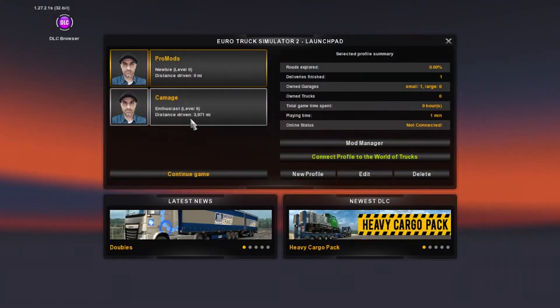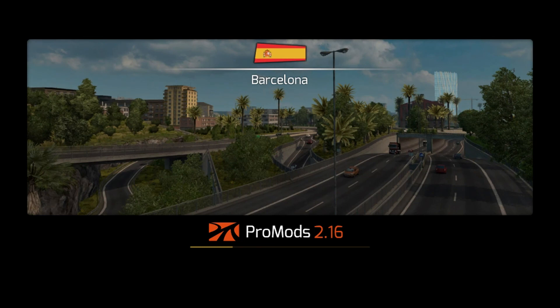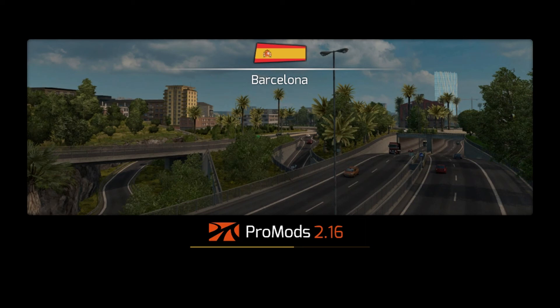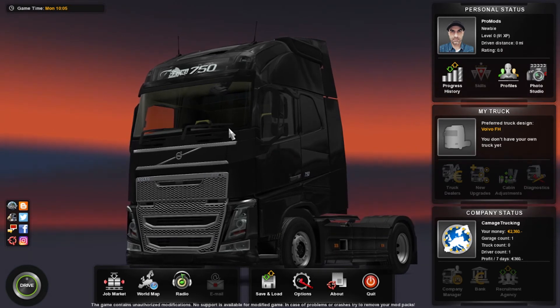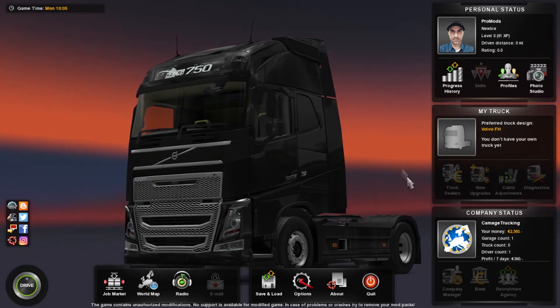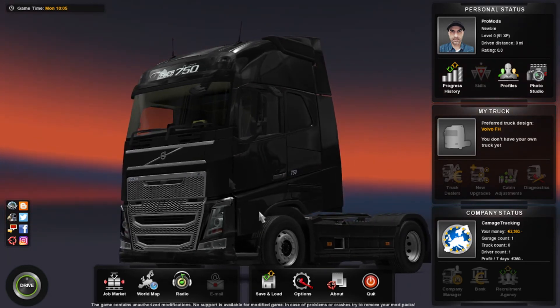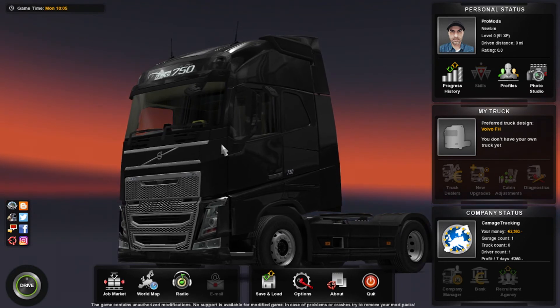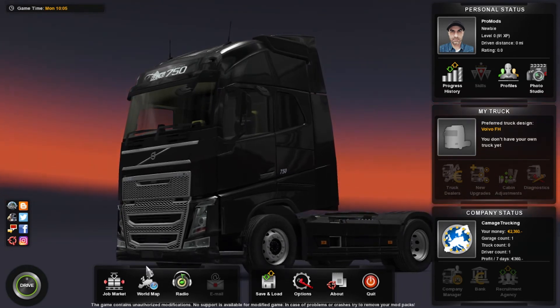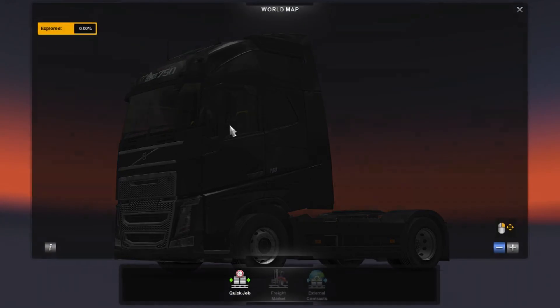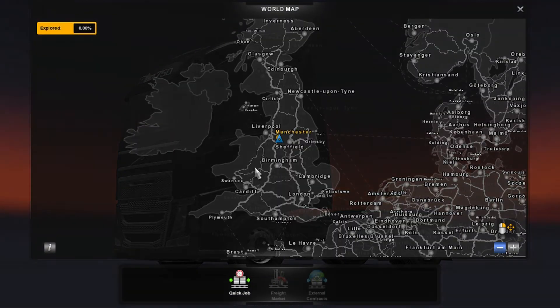When you go in the game, you'll know it works when you load it up. It will come up with something like this. It'll have one of the ProMod cities, and most of the time it says ProMods 2.16 or whatever version you've got. I've got 2.16, it comes up with 2.16 on the screen. It might take a while to load.